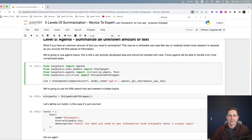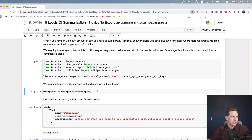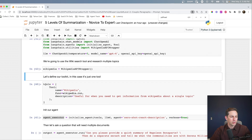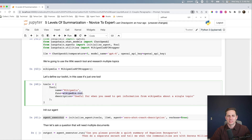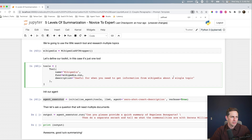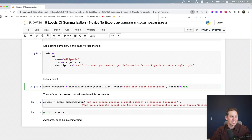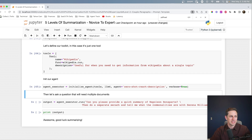First we import our packages: initialize_agent and tool are the important ones, as well as the WikipediaAPIWrapper. We initialize our Wikipedia API wrapper, then create our toolkit — just one tool, the Wikipedia tool. We give it a name, tell it what function to run (wikipedia.run), and describe it as useful 'for when you need to get information from Wikipedia about a single topic.' Then we initialize our agent — called agent_executor — with our toolkit, language model, agent type, and verbose=True so we can see what it's thinking.